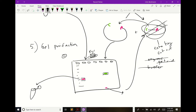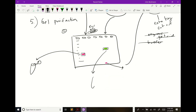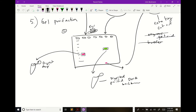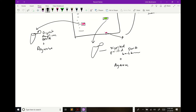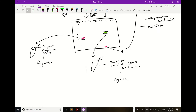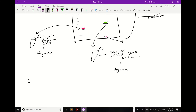Now you have two tubes: one with digested, gel-purified backbone DNA, and one with digested amplicon DNA. You've removed the enzymes, buffer, and small cutout fragment. But now there's something new in the tubes — agarose. You can't ligate DNA that's embedded in agarose gel, so you need to do another purification.